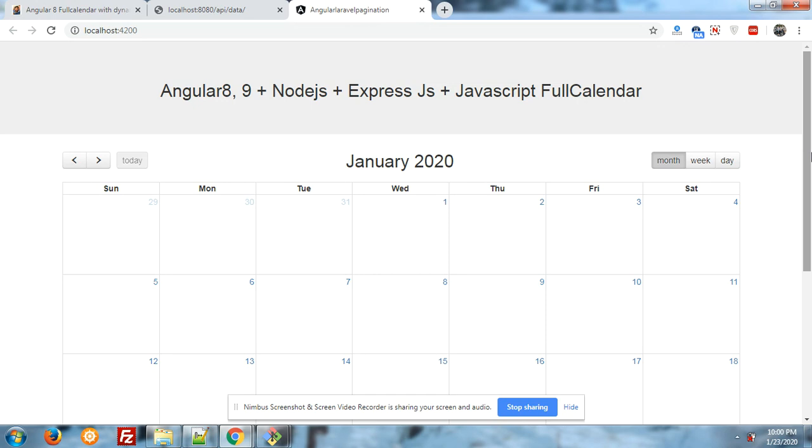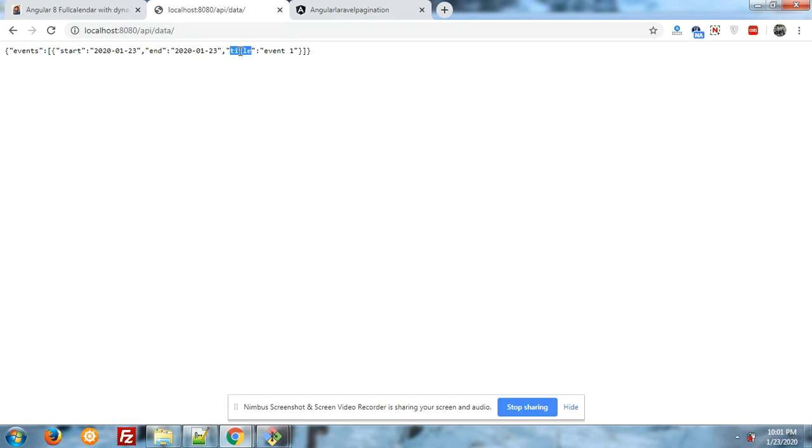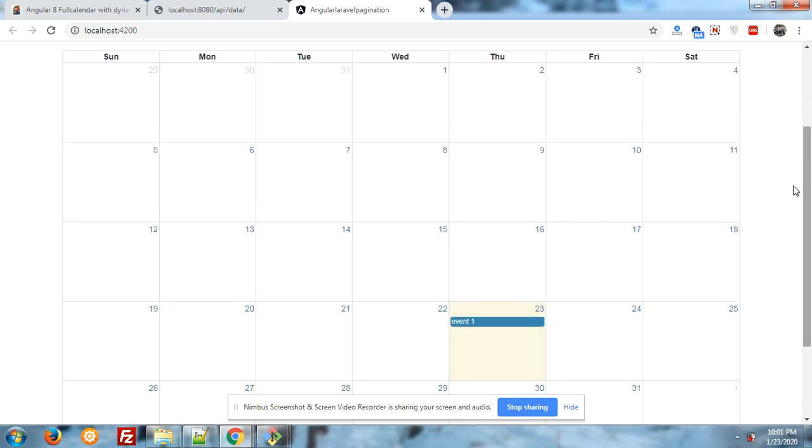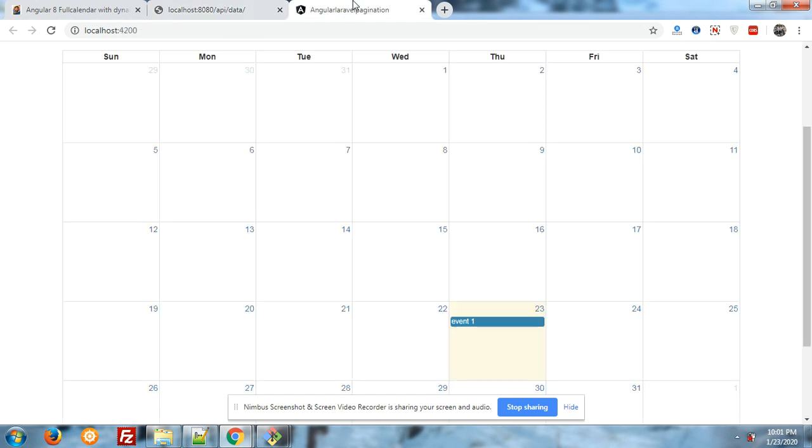But now I will come with one more new feature, JavaScript FullCalendar. Now I'm going to show you my Node server running. Here is my Node server and I have made one custom JSON data events. You can see start date, end date, and title.